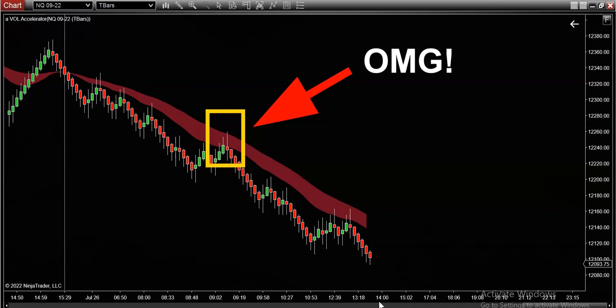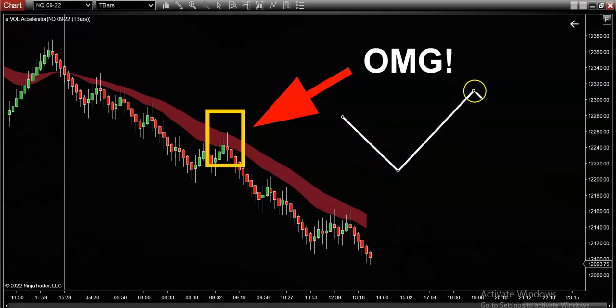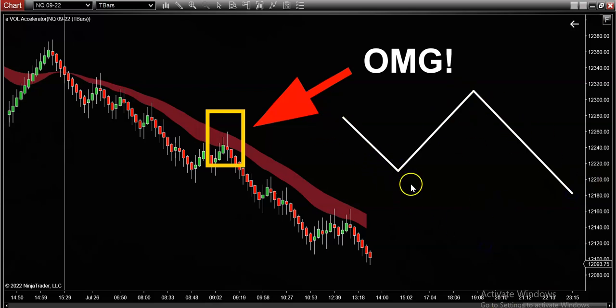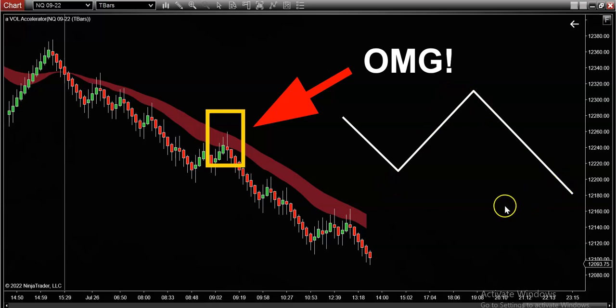Here's what a retracement looks like. There's three legs of any retracement. This is typically what a retracement pattern looks like — you can see I clearly drew out the three legs: leg number one, leg number two, leg number three.